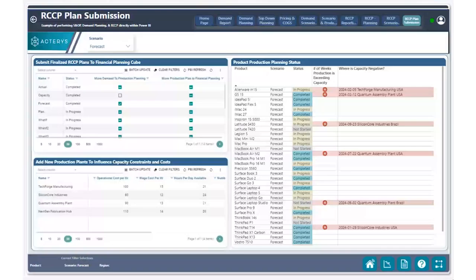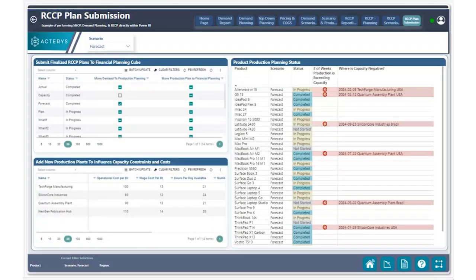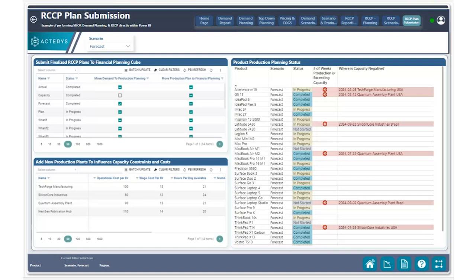Hi everyone, this is Alf Actonis with the Actiris team. Today we have another exciting use case around the sales and operation planning process, specifically how you can take your production plan and move it to the financial planning process once you have completed your production plan.